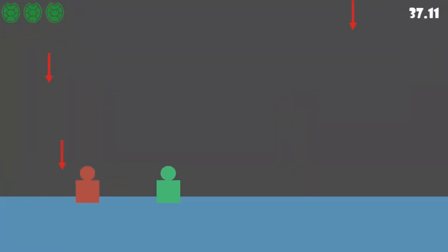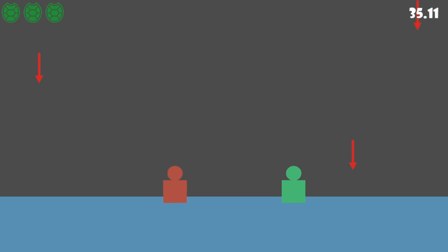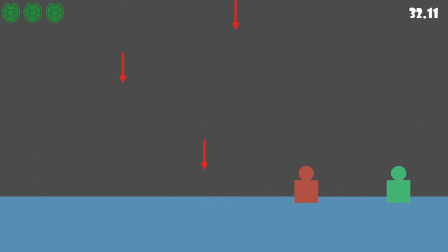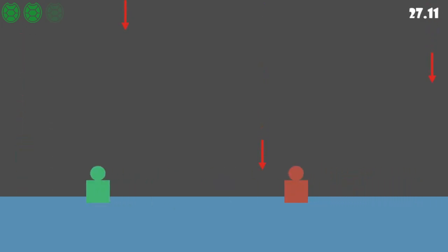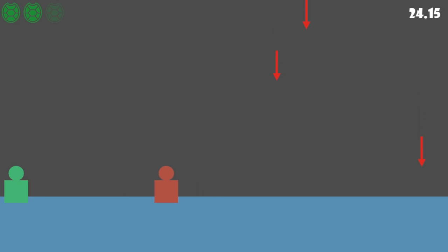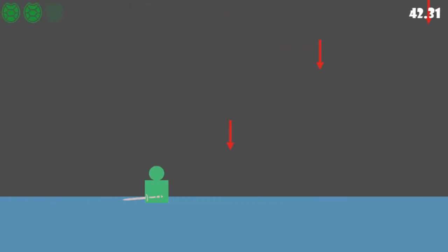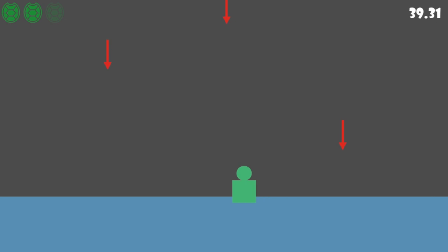If everything worked right, we should have an enemy — and yes, we've got moving enemies coming at us. It hits us and it still works. Now we play the runaway game. But our player is currently defenseless against these enemies, so let's give him a sword.